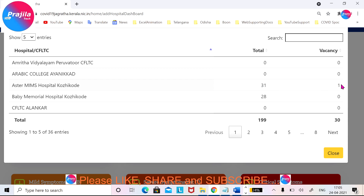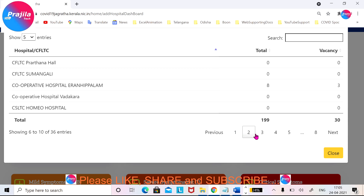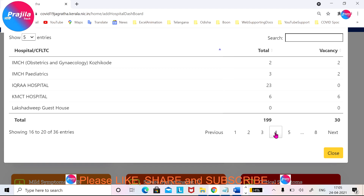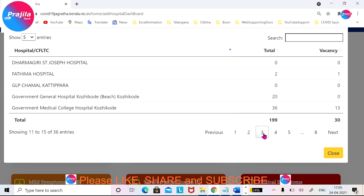For example, MIMS Hospital Kozhikode has a total of 31 ICU beds but only one vacancy. This is just one page — if you click on pages 3, 4, or 5, you can see the other pages also. For example, Government Medical College Hospital in Kozhikode has 36 beds and still 13 vacancies.